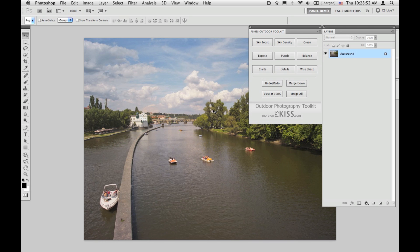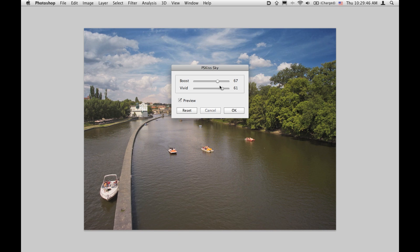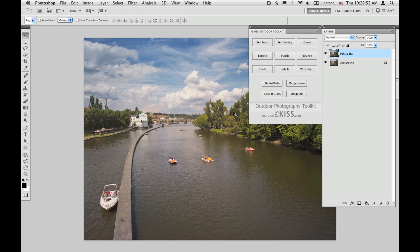The first filter in this tutorial will be Sky Boost. Note that once you click any filter in the panel, all Photoshop panels are hidden — don't worry, they'll be back after you click OK or cancel. Sky Boost emphasizes sky color and contrast using a smart mask to keep all other colors unchanged. Use the boost slider to increase sky contrast and the vivid slider to enrich its colors. Once you're happy with the result, click OK.